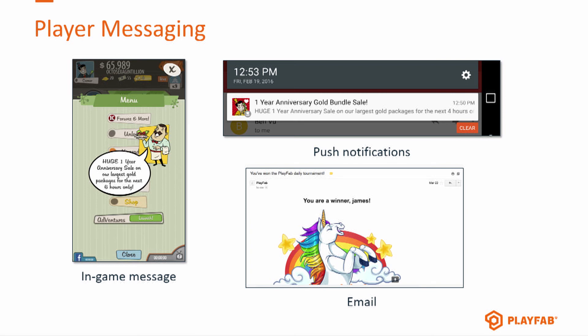For messaging to users, there are many systems within PlayFab — push notifications and email notifications that you can send via a scheduled task. There's also a message-of-the-day type system in the service so you can drive information about upcoming events. When people log into the game, they get the most recent published message-of-the-day messages, and you can present them to users however you like.